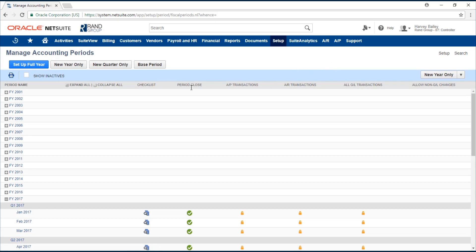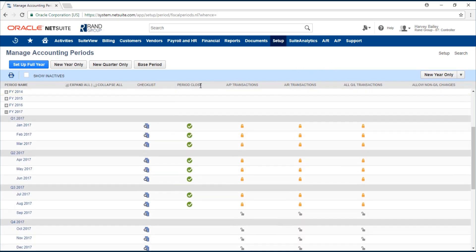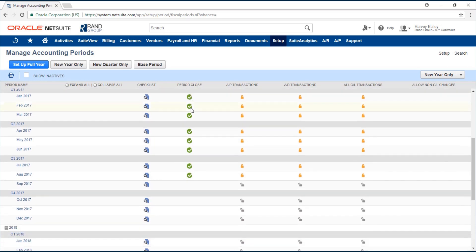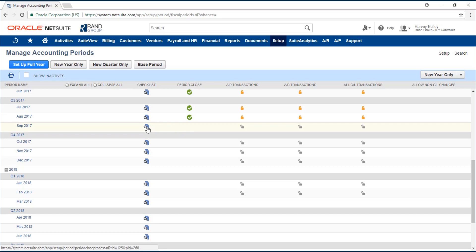Now we have a list of all of our accounting periods. Here in the period close column there will be a green check mark if that period is already closed. If we see an open period that we'd like to close, you just click on this icon that's in the checklist column.